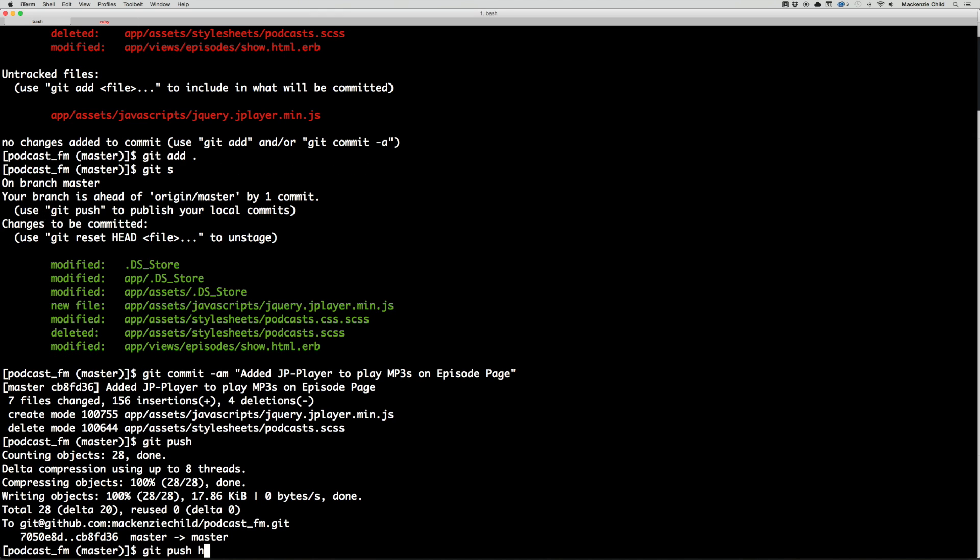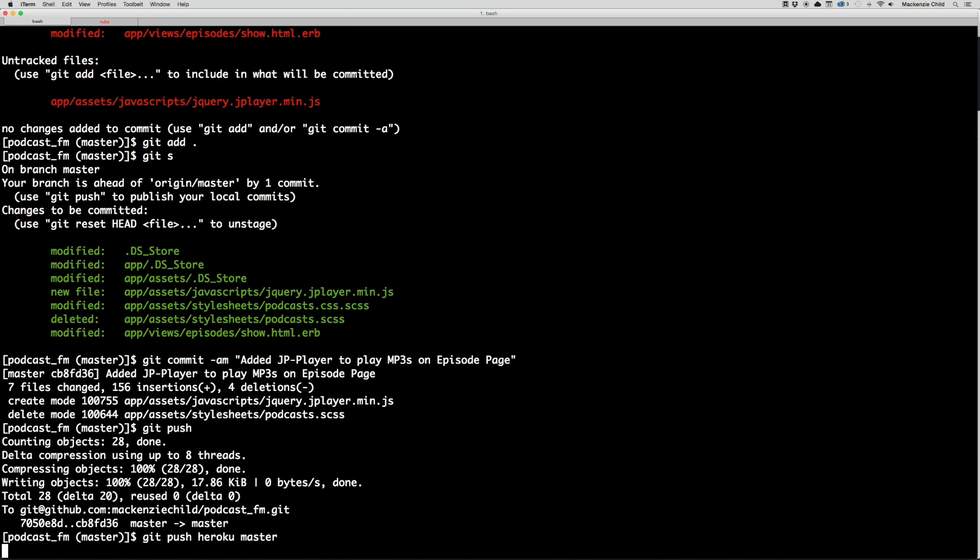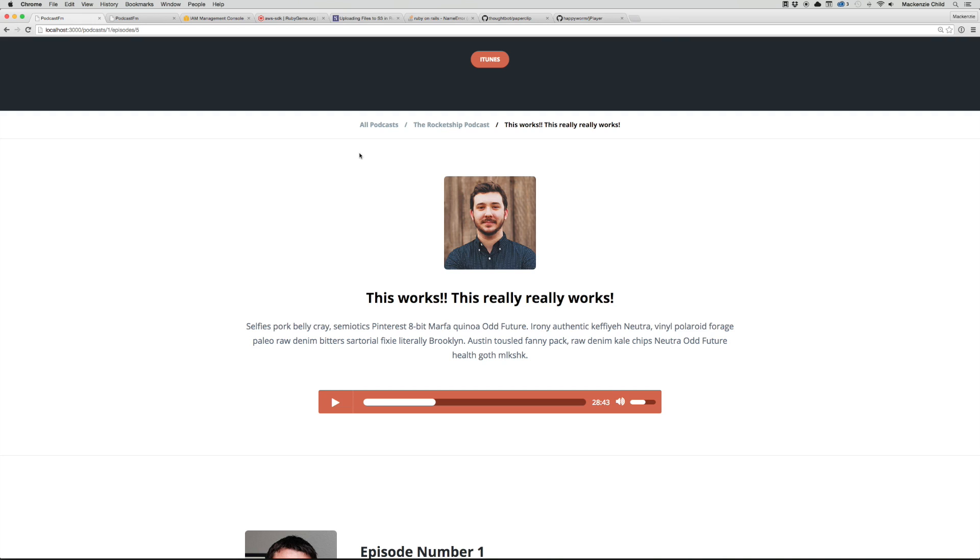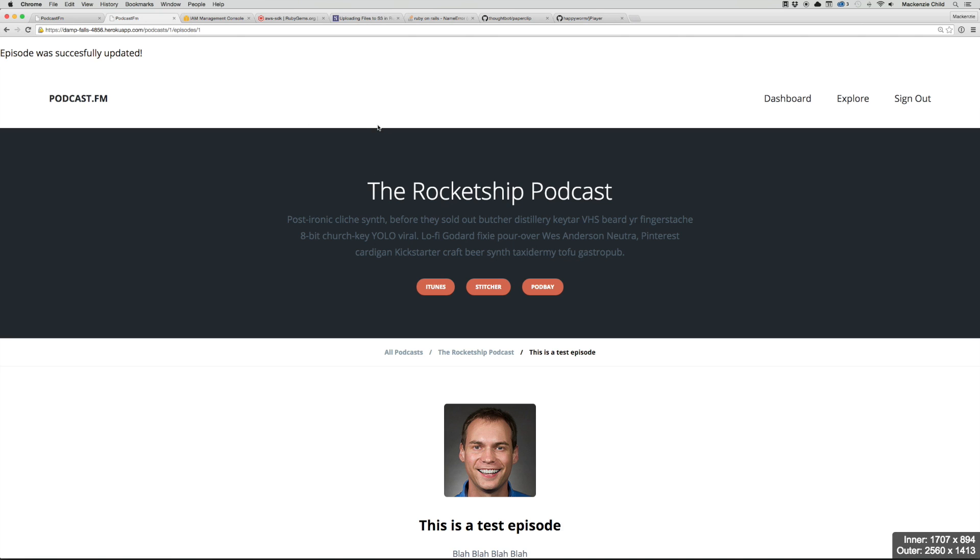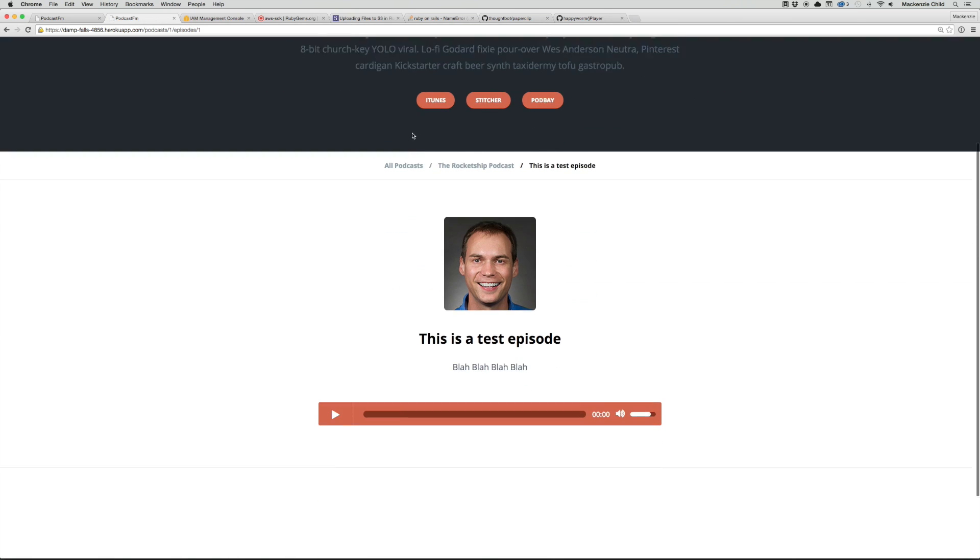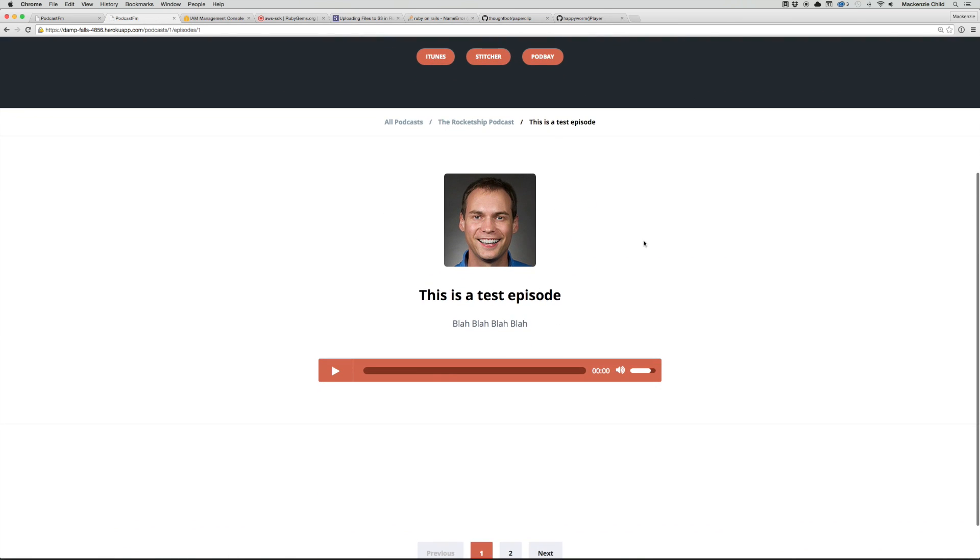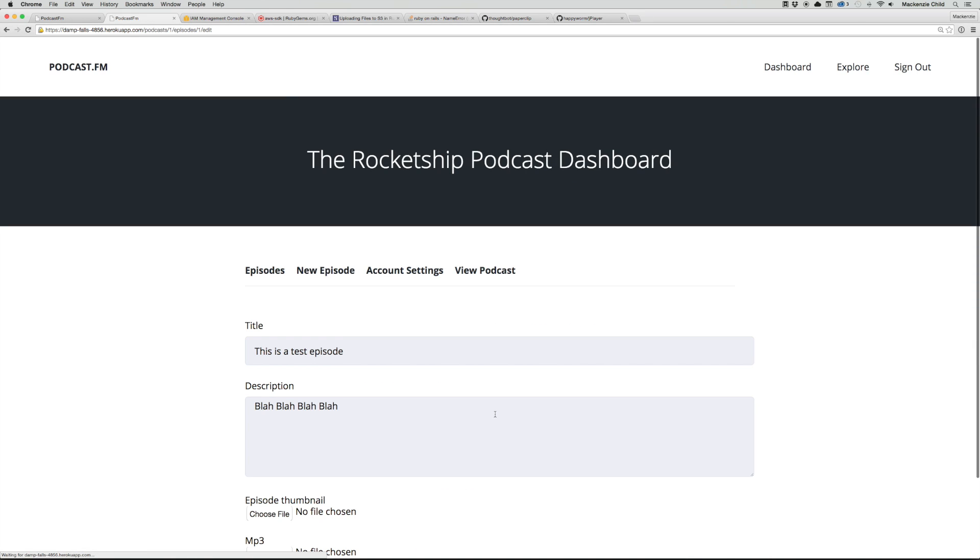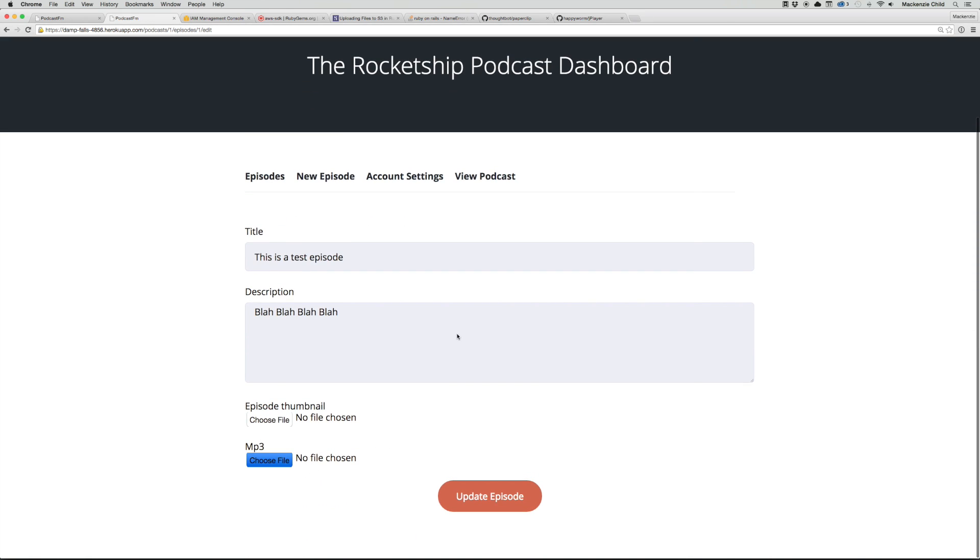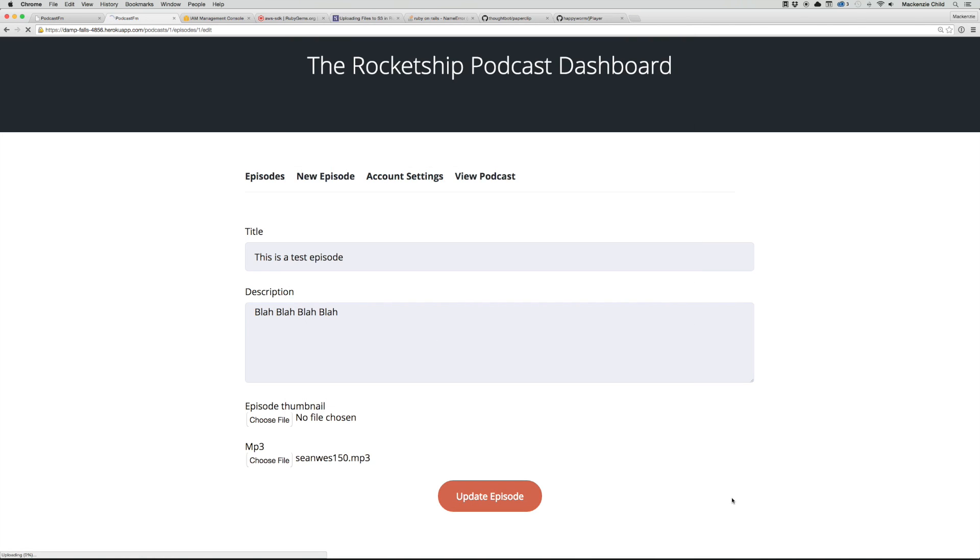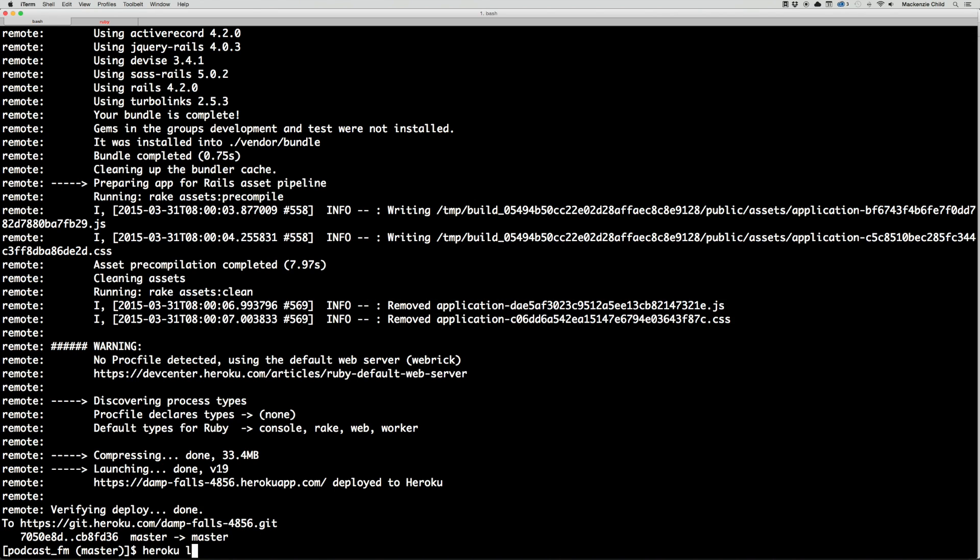Let's go to the Heroku app. You can see the MP3 player's there. Let's go to the dashboard and upload an MP3, do the Sean West one. Hopefully we don't get any errors. We're sorry, but something went wrong. Let's check the heroku logs.